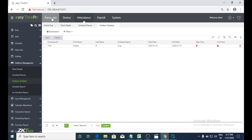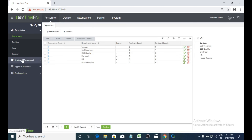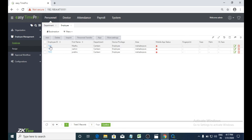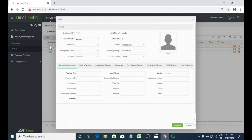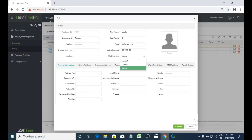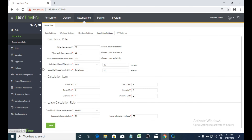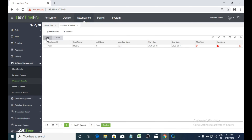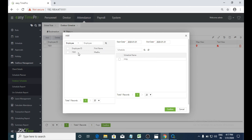I will show you how to enable that option. In the personal module, go to employee management and then employee. Here we need to enable the outdoor management option. Then we need to select that particular employee with a start date and end date. After selecting the employee, we need to assign the schedule for that particular employee and then confirm.